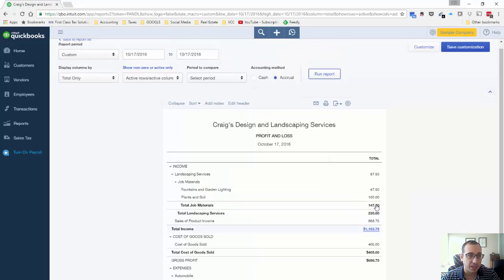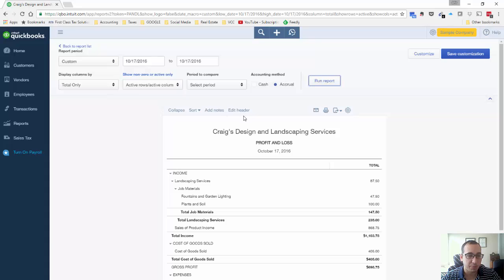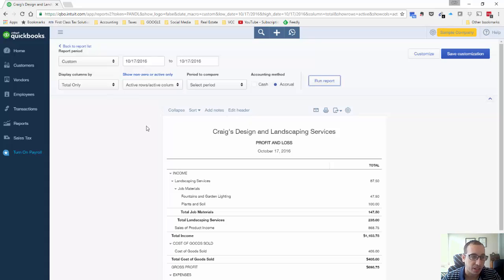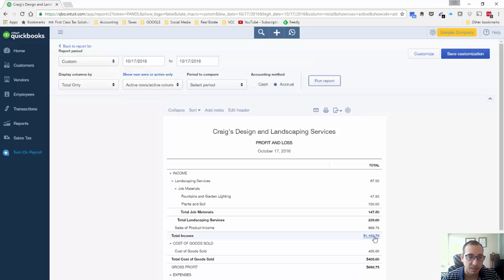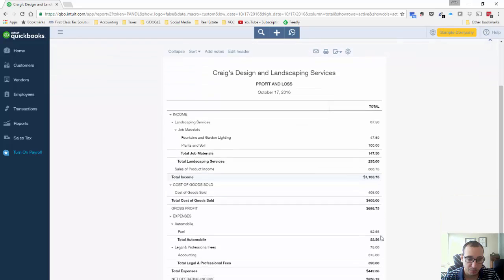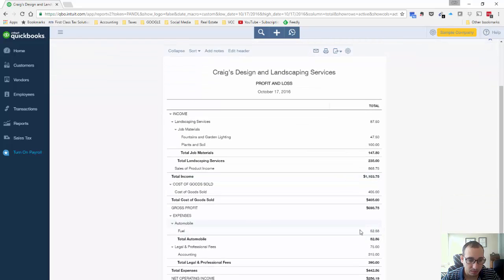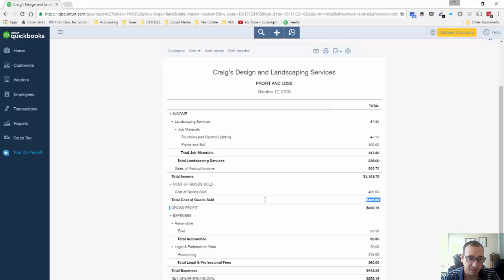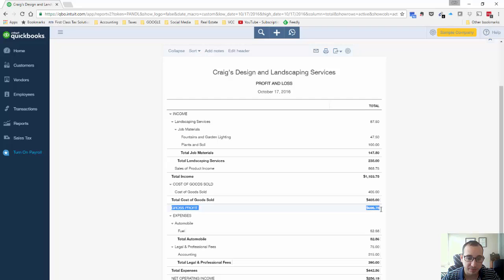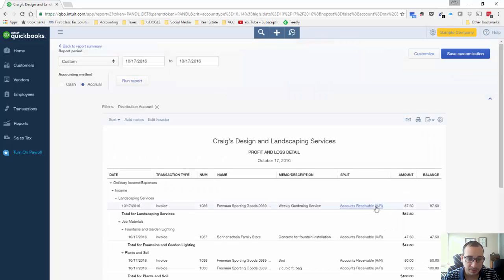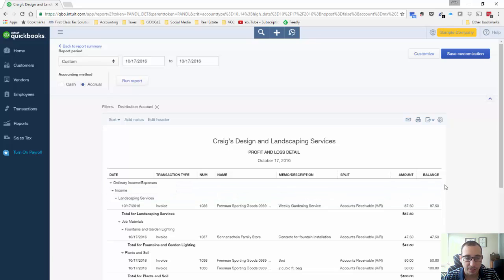So basically I ran a profit and loss report, a standard profit and loss report. I filtered it out for a specific date because I know that this is the day that this particular company sold all of its products. Let's click on that.